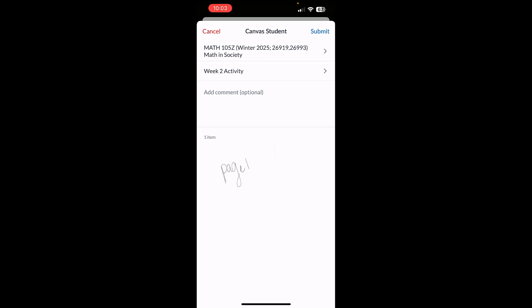So that's the quick and easy way to scan multiple pages and upload it directly to Canvas all from your phone using free apps. Like and subscribe to this YouTube channel if you want to find more videos like this.